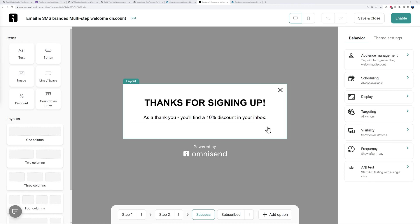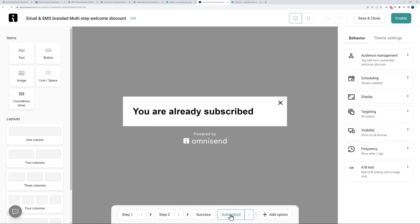Finally we have the subscribe page. As you can see you can add more options or remove some. You don't have to have four steps like this - it could just be two steps or four steps or even more steps if you wanted to. Everything is fully customizable.